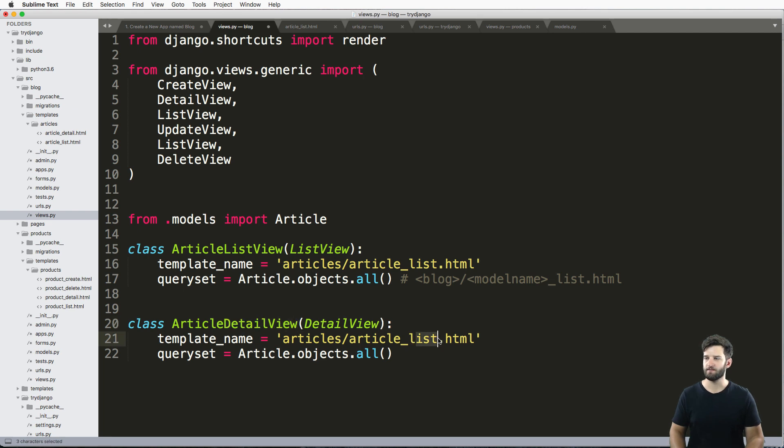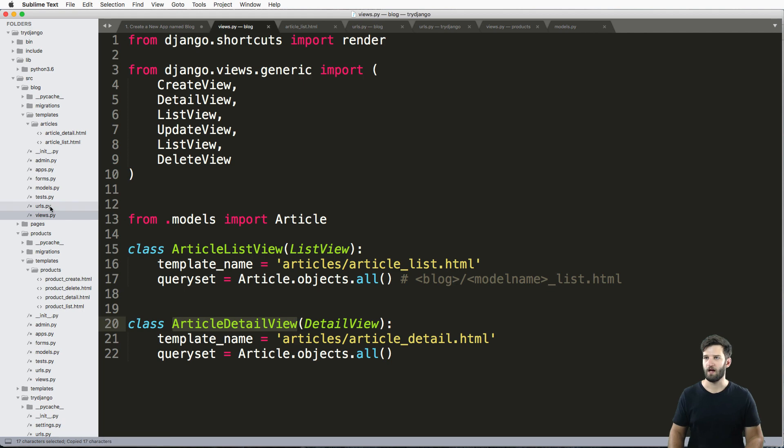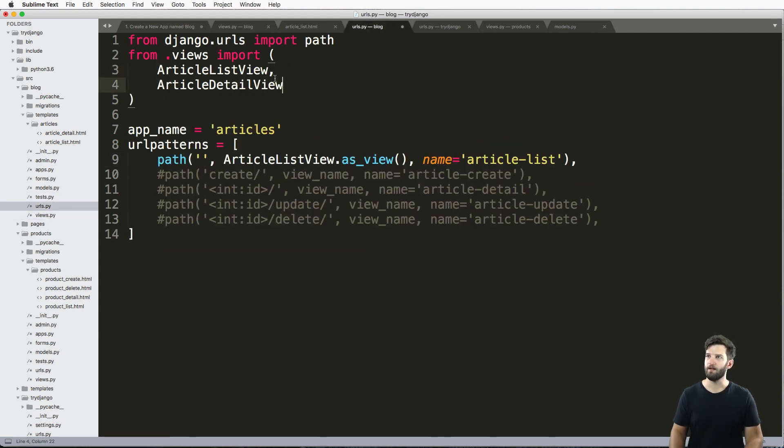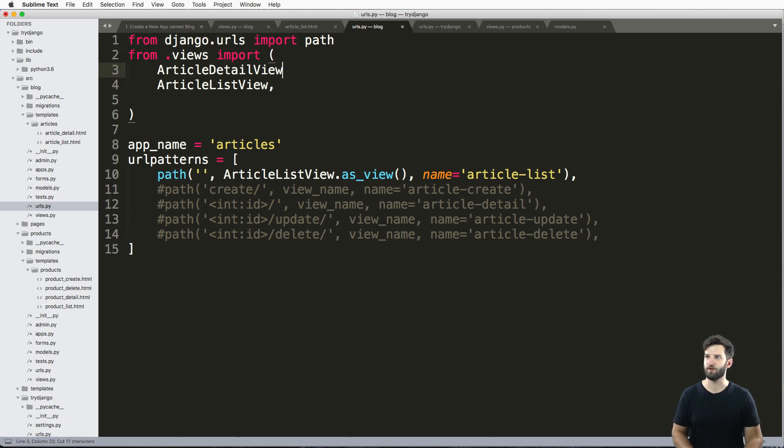And just like that, copy this, bring it into my URLs. Come in here, I'm going to keep these things in order. This is just personal preference.